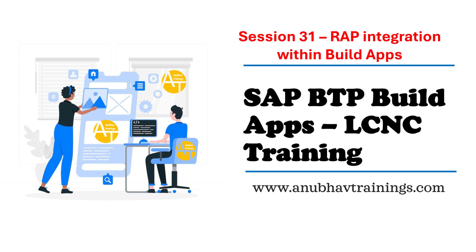Hello and welcome back everyone to the next episode on SAP BuildApps Low-Code, No-Code Development Training with me Anubav.